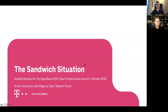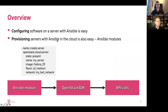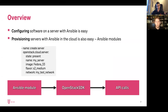Let's have a look at what we are talking about today. Most of you are probably familiar with Ansible in one way or the other. Configuring software with this framework is pretty easy. For provisioning of cloud resources like servers, volumes, networks, and stuff like that, often other tools come into your mind, like OpenStack Heat or Terraform or whatever else.